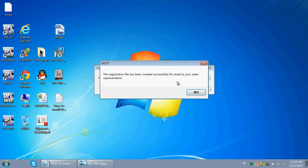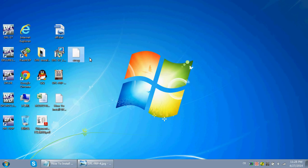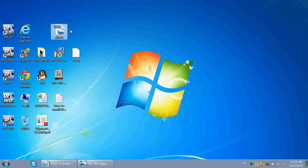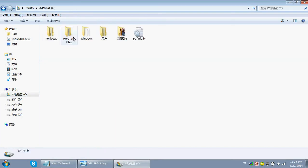Your registration file has been created successfully — click OK. After creating the registration file, you need to email it to sales@dolphindatalab.com or support@dolphindatalab.com. Then just wait — the Dolphin engineers will send you back one DFL.DAT file.